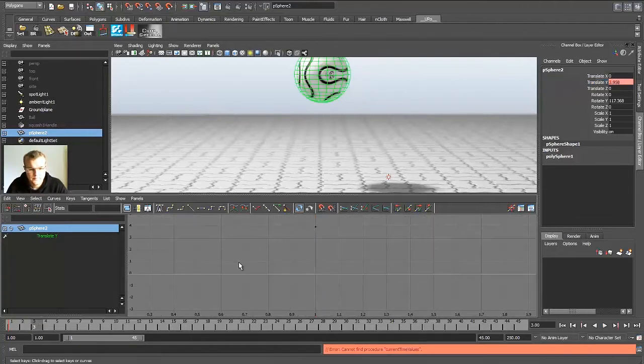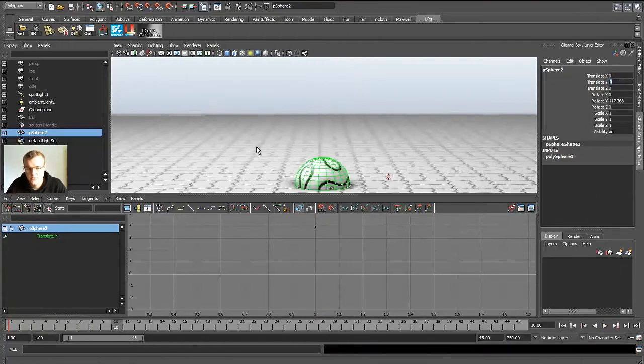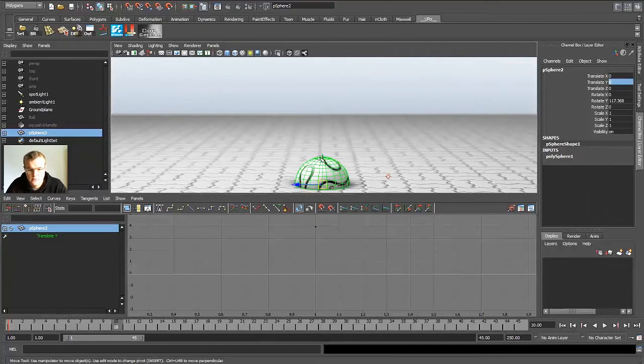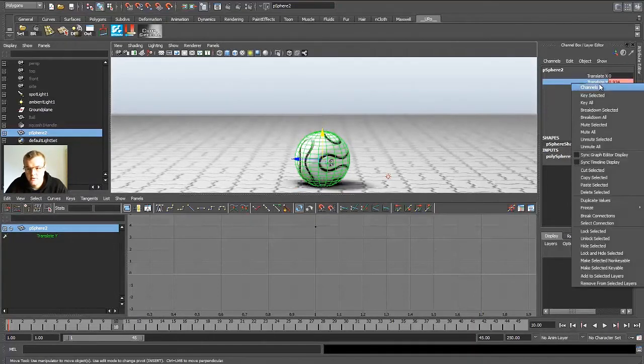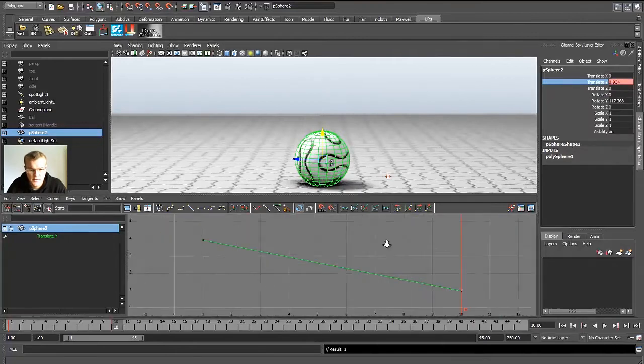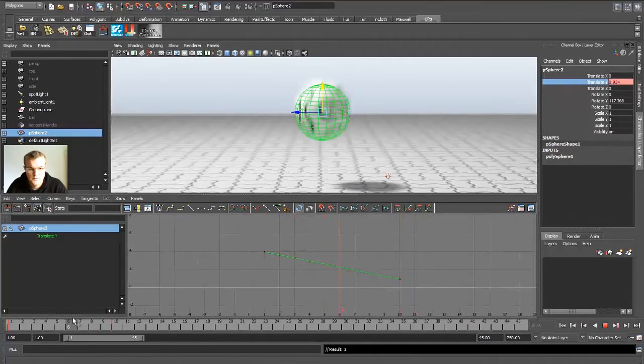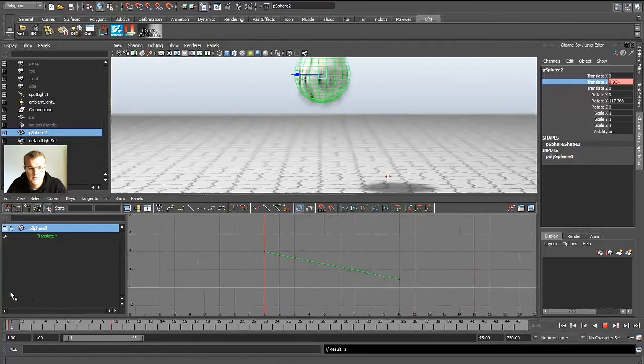So let's say at 10 frames later the ball is at the floor, which is zero, or really which is this value here. Key selected. And now I have a linear curve fall-offs as you can see.